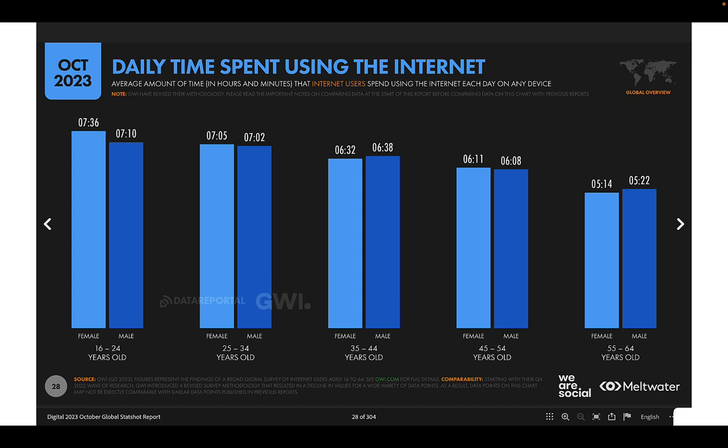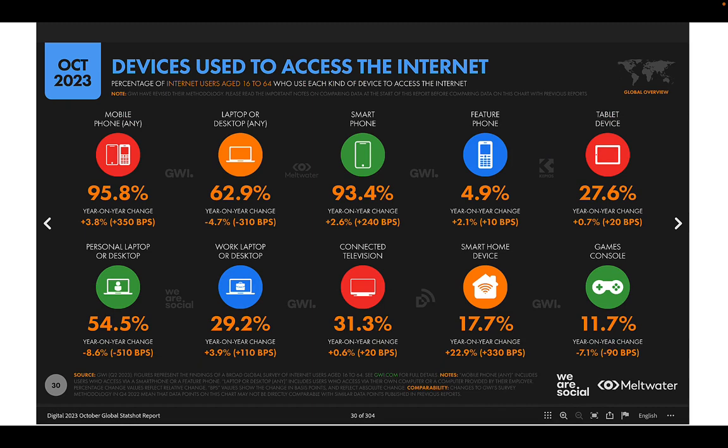When we look at daily time spent using the Internet by gender and age, females are shown in light blue and males in dark blue. The youngest generation, ages 16 to 24, uses the Internet the most — over seven hours a day — trending down to a little over five hours for those 55 and older. Women tend to spend slightly more time online than men overall.